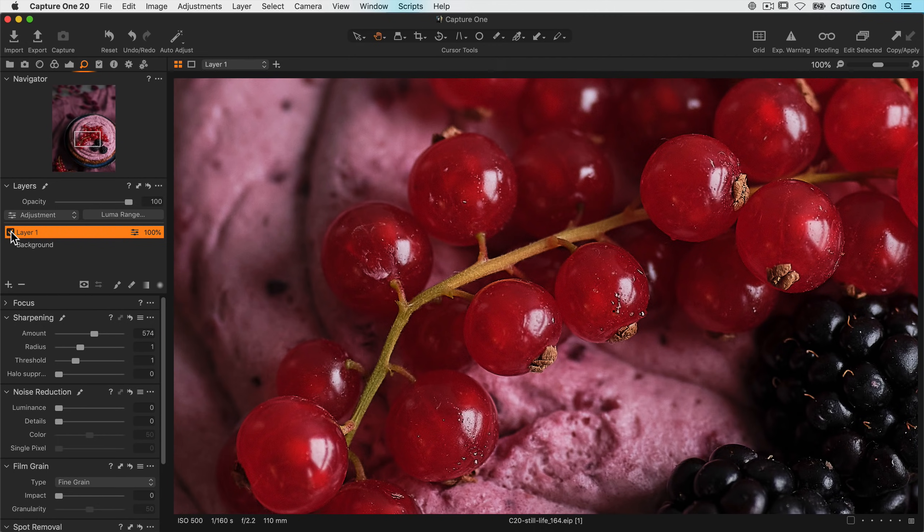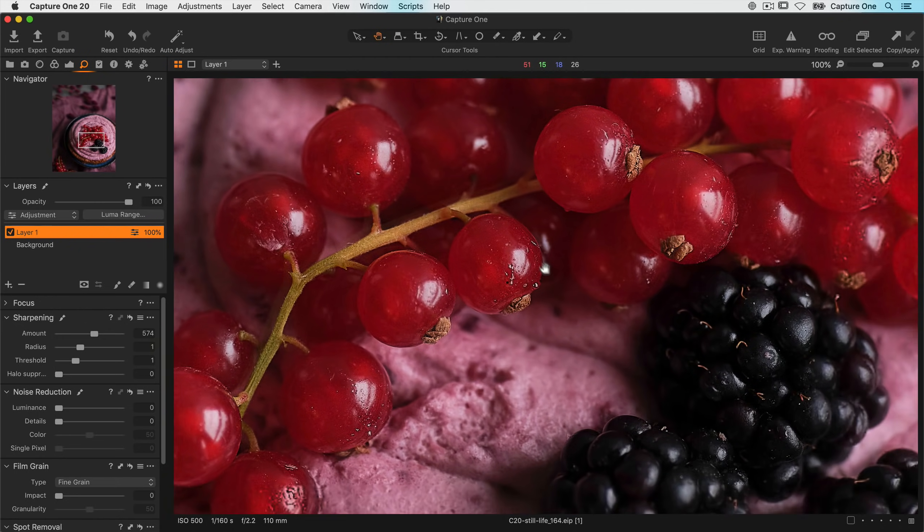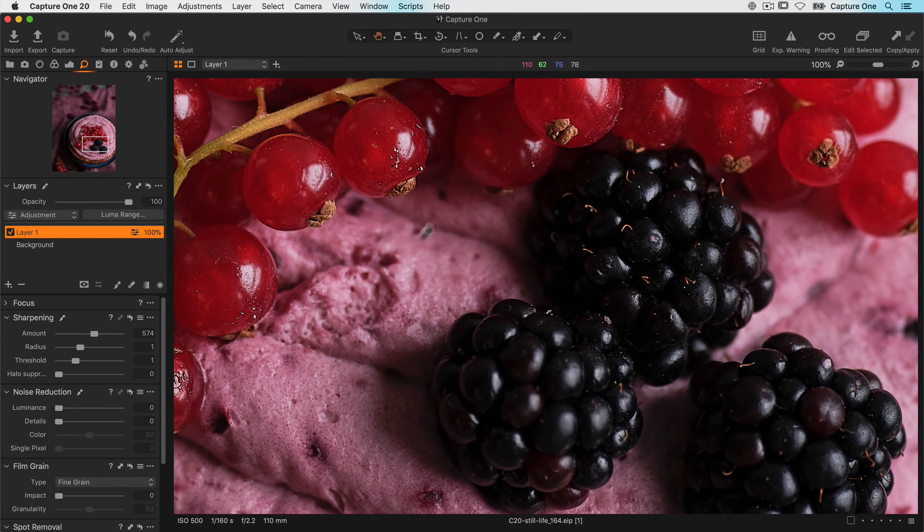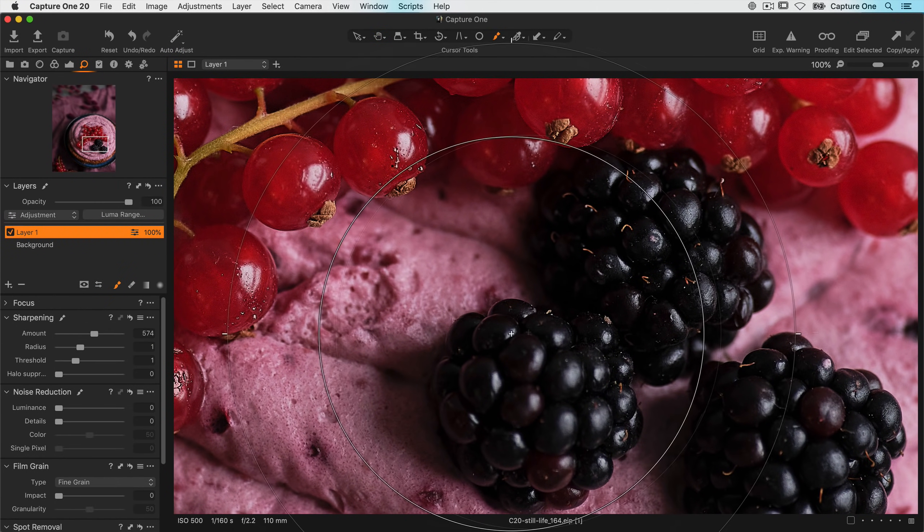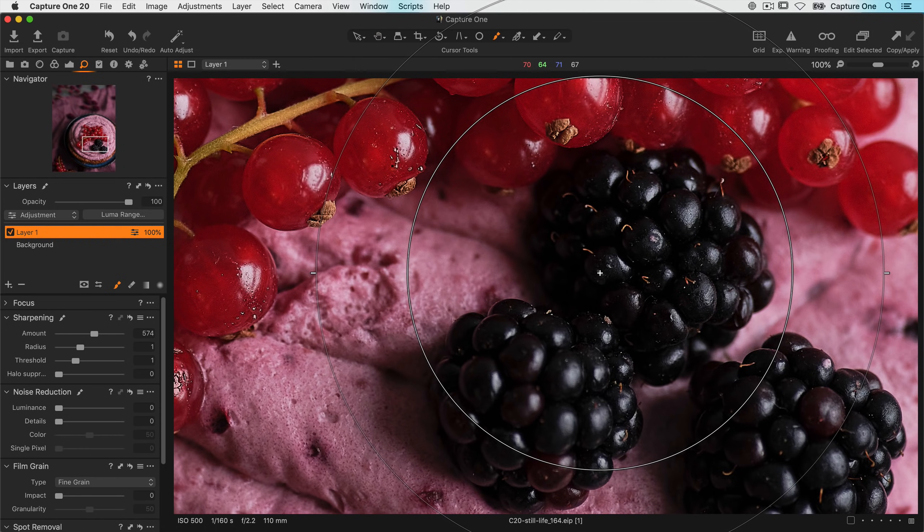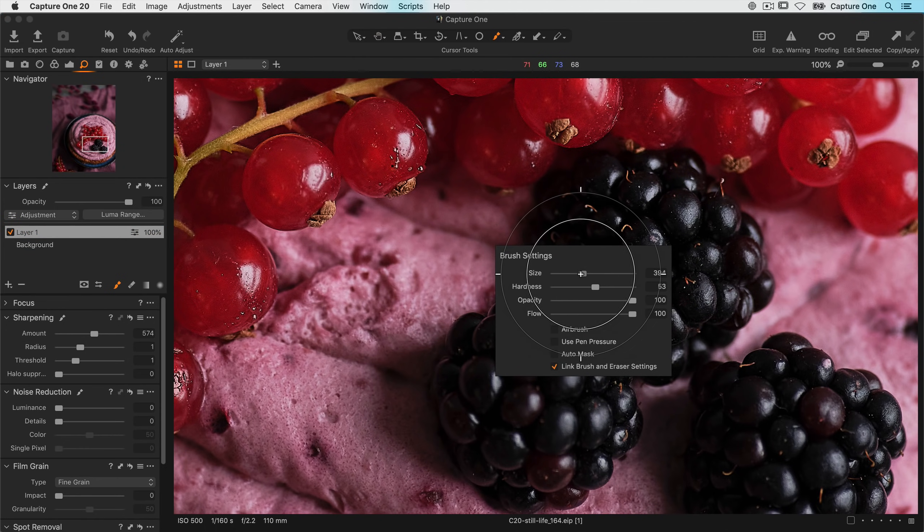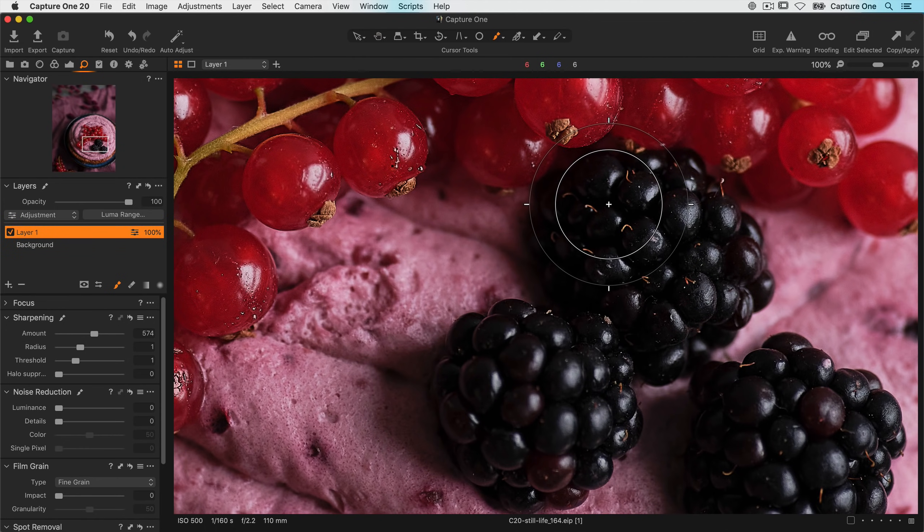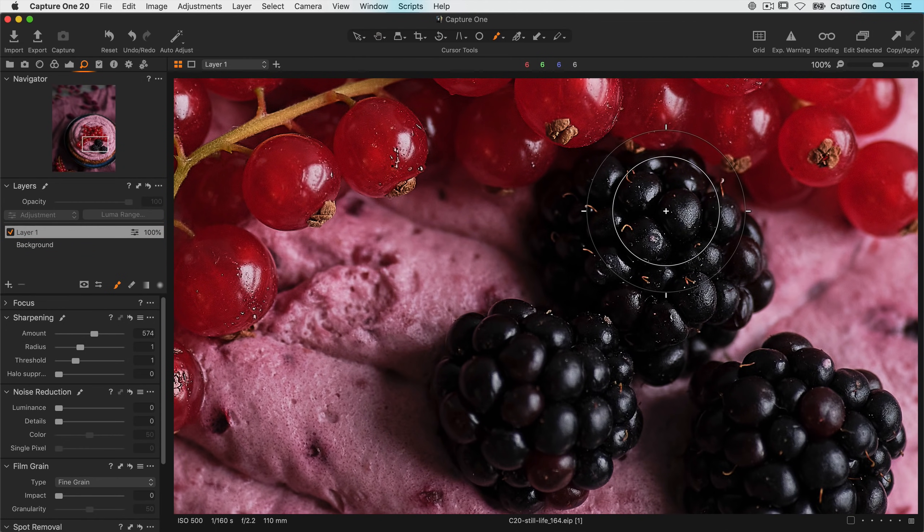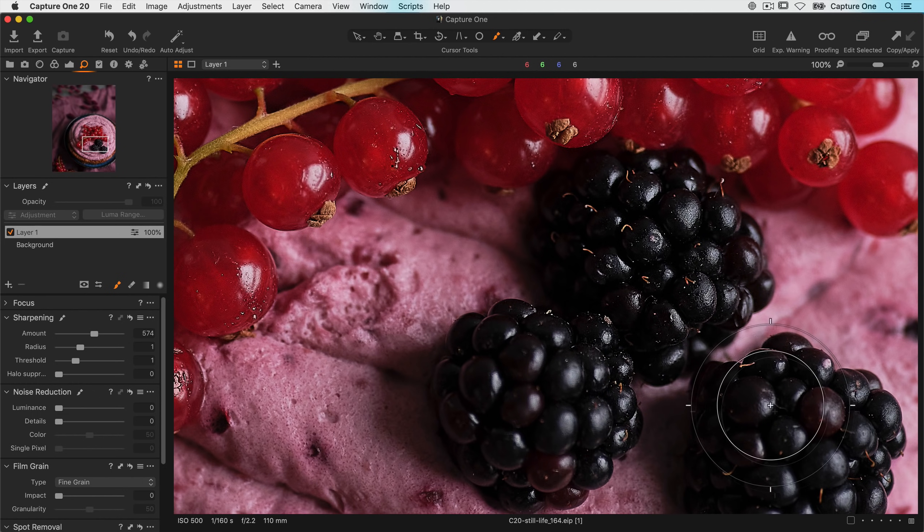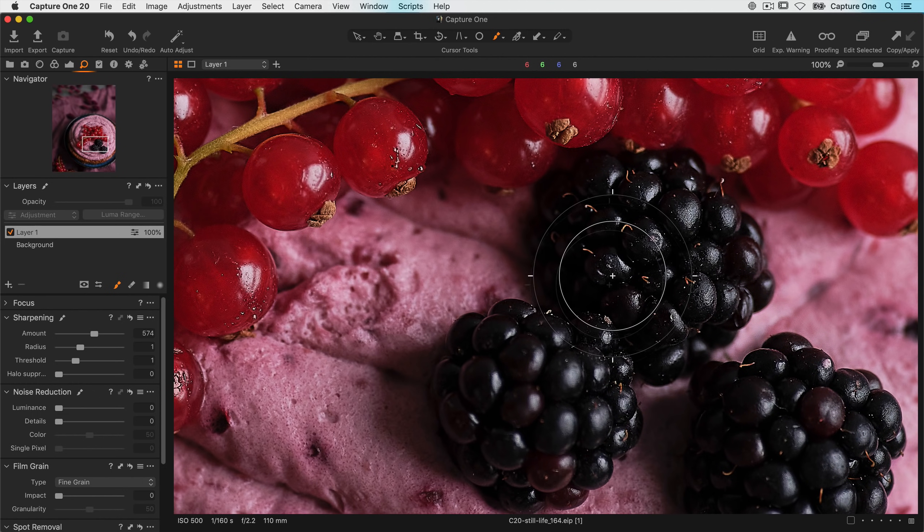Now just because this layer was created using the color editor, it can still be edited just like any other layer as you've seen before. So for example, if I wanted to include the blackberries here, I could just grab my brush. Right click to reduce the size a little. And then paint in the mask here, like so. Just on the sharper areas.